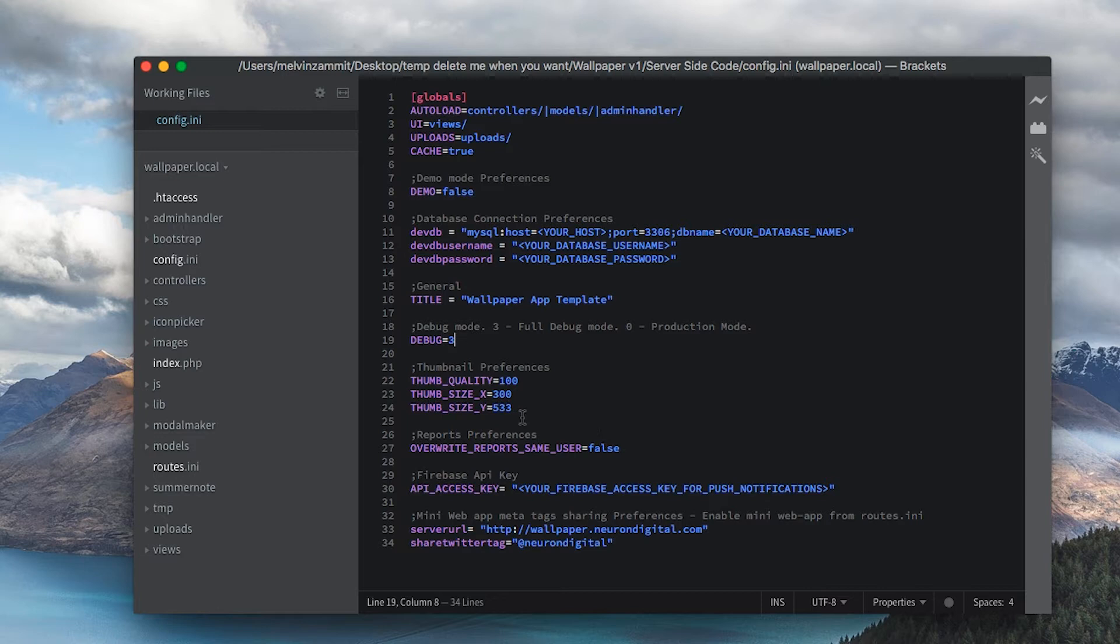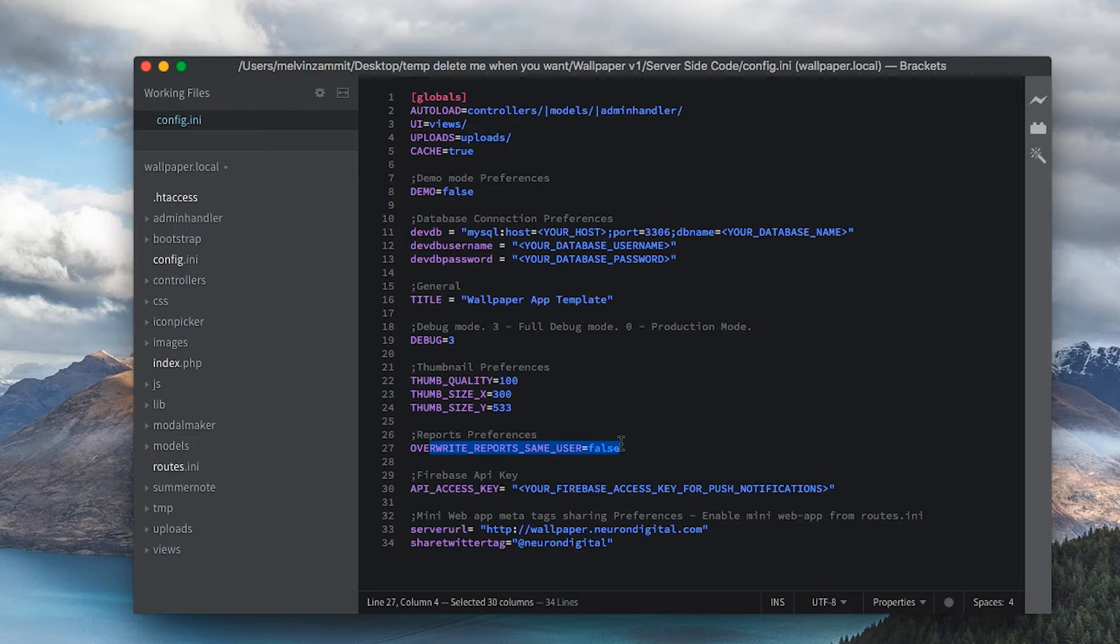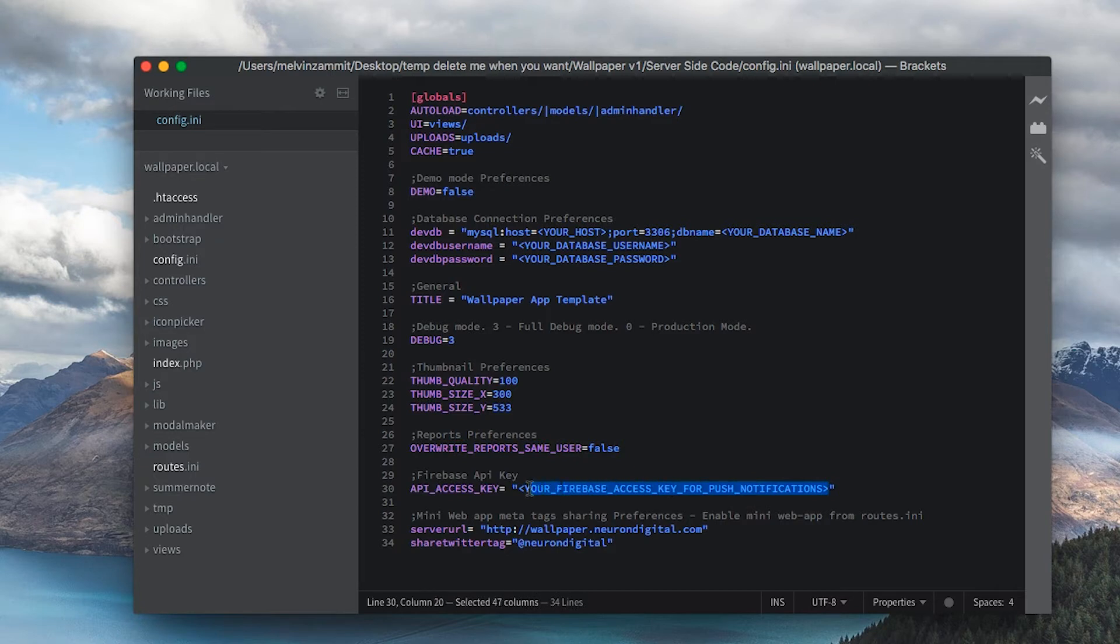You can change the thumbnail size and quality. If you have less server space, you can set the system so that it will replace previous reports made by the same user, so the user can't keep sending you the same reports over and over. In here you need to put in your Firebase API key for notifications to work.